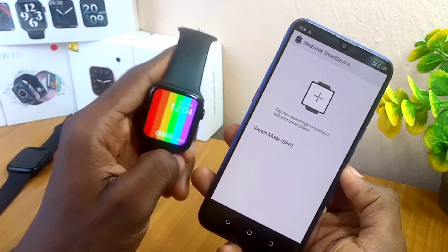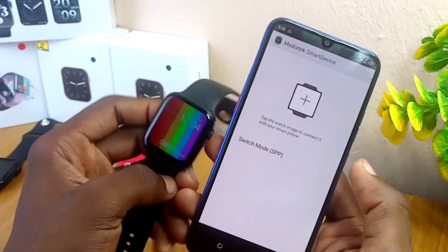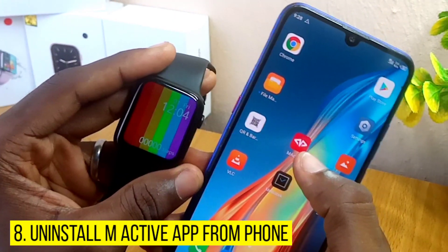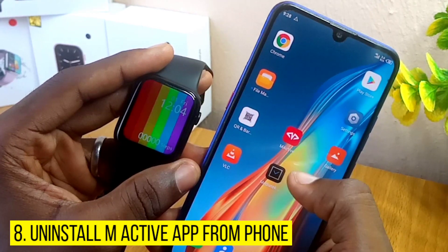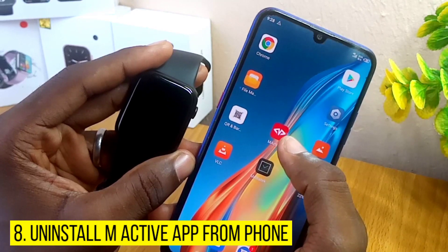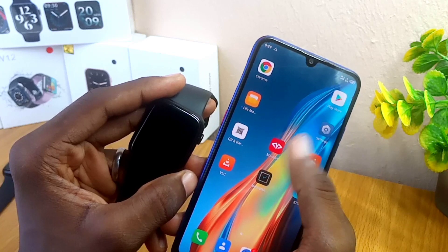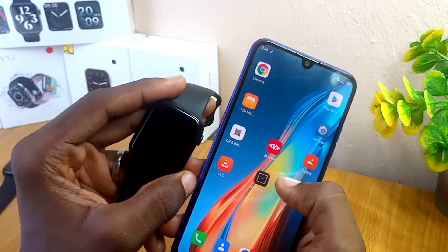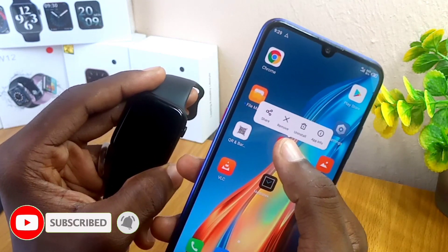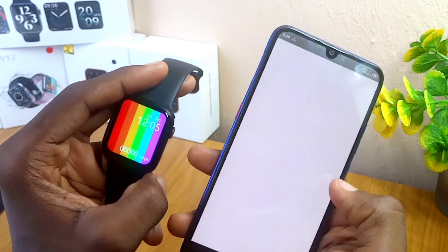At this stage, please note that the MediaTek Smart Device app and the M Active app sometimes conflict. I will advise you to delete the M Active app for now for this MediaTek Smart Device app to work well. If you are having both apps on your phone, you need to uninstall the M Active app so that it won't conflict with our W26 Plus connection.